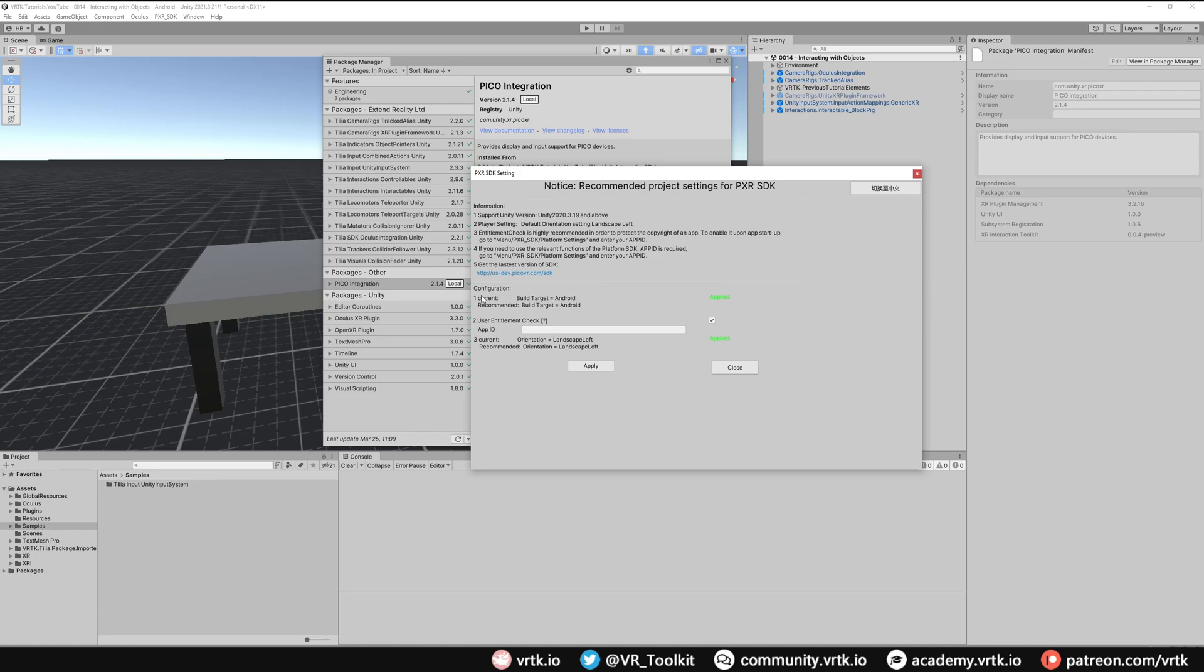So our current configuration, our build target is already Android so that's okay. And the user entitlement check is if you want to have a copyright check on your app you then need to create a Pico developer account on the Pico website. Create an app for it and then you can type your app ID in here. But we're not going to be using that so we can untick that.